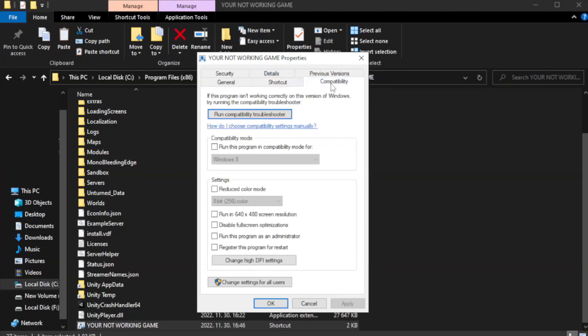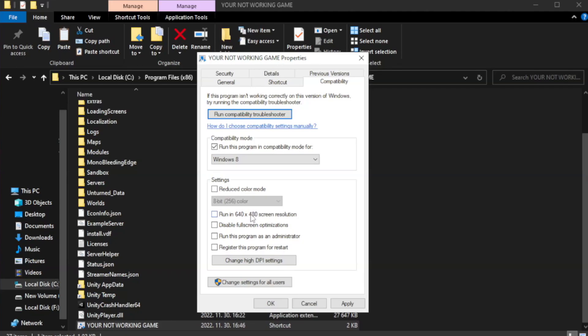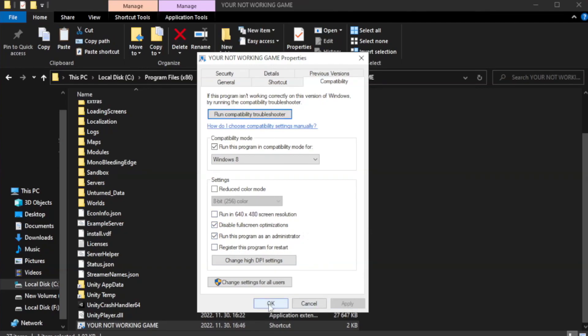Check disable full screen optimizations. Check run this program as an administrator. Apply and OK.